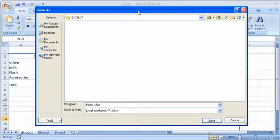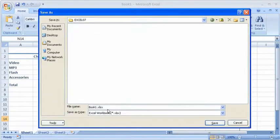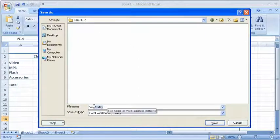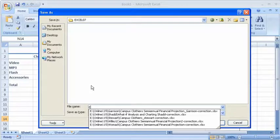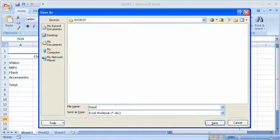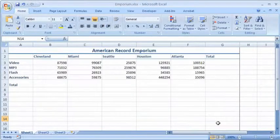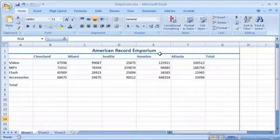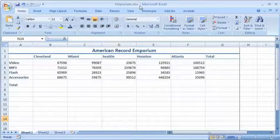It is called book one by default. I want to change that and call it, I'm going to call it Emporium. And then click save. Okay, so now notice in the title bar it says it's called Emporium.